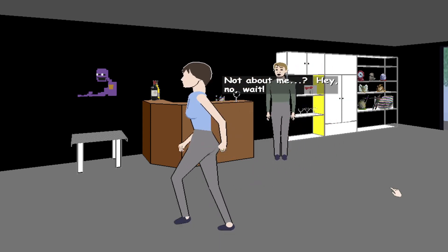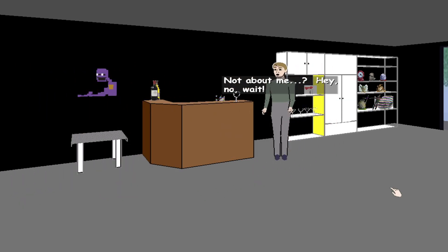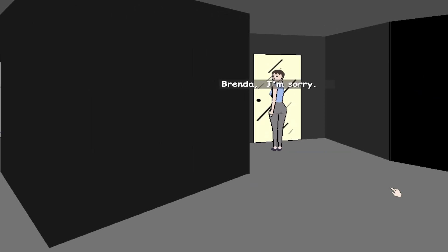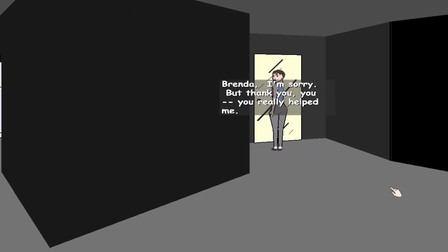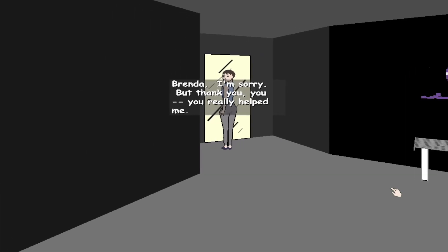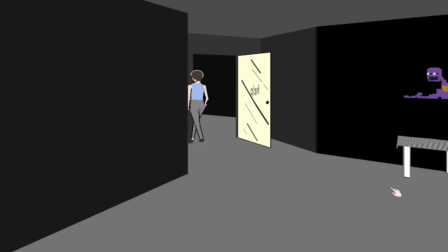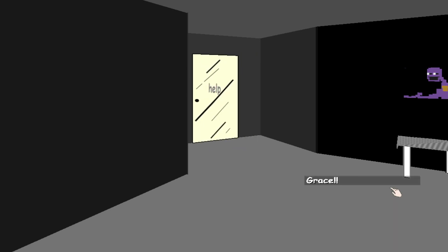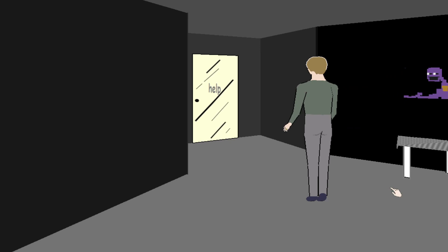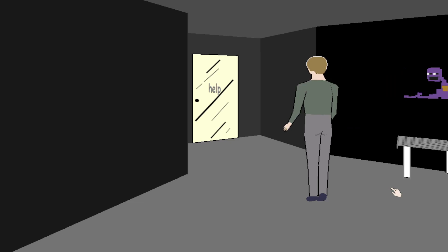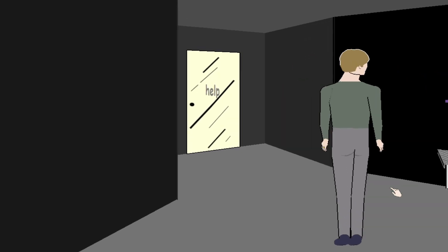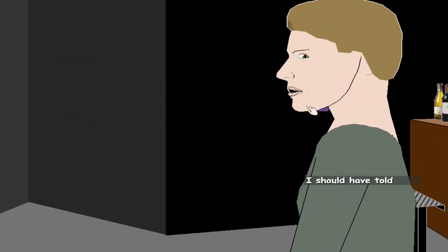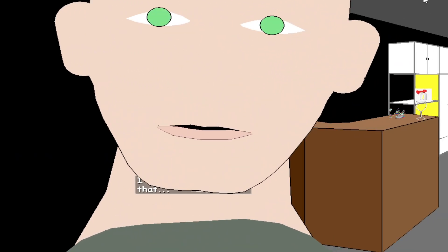Not about me? Hey no wait. Brenda, I'm sorry, but thank you. You really helped me. Grace. I wish I didn't. Grace. God damn, what a shallow bitch. Jesus Christ. It's okay, you can get with a real woman now. I should have told her that...